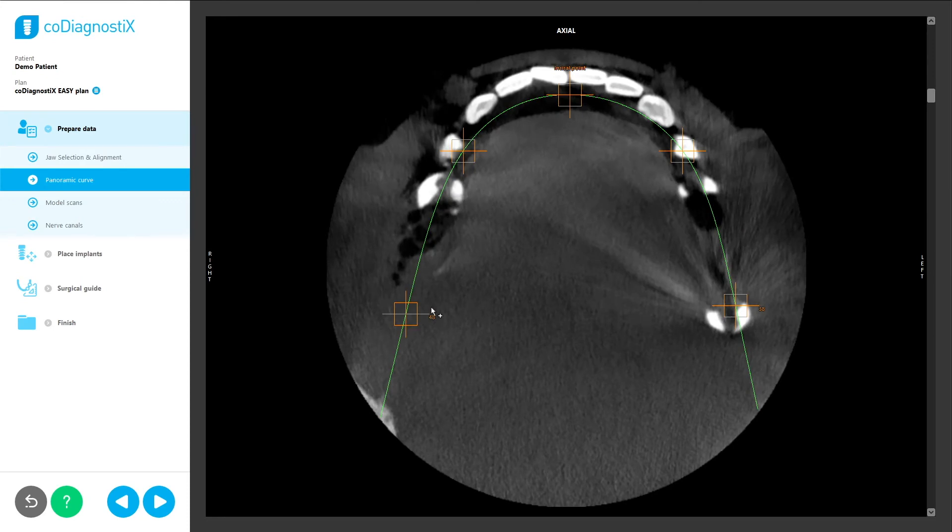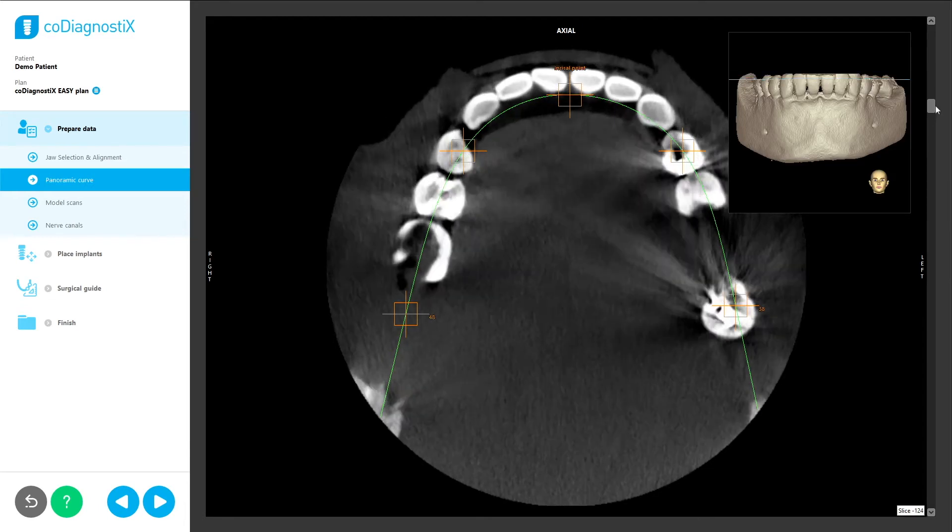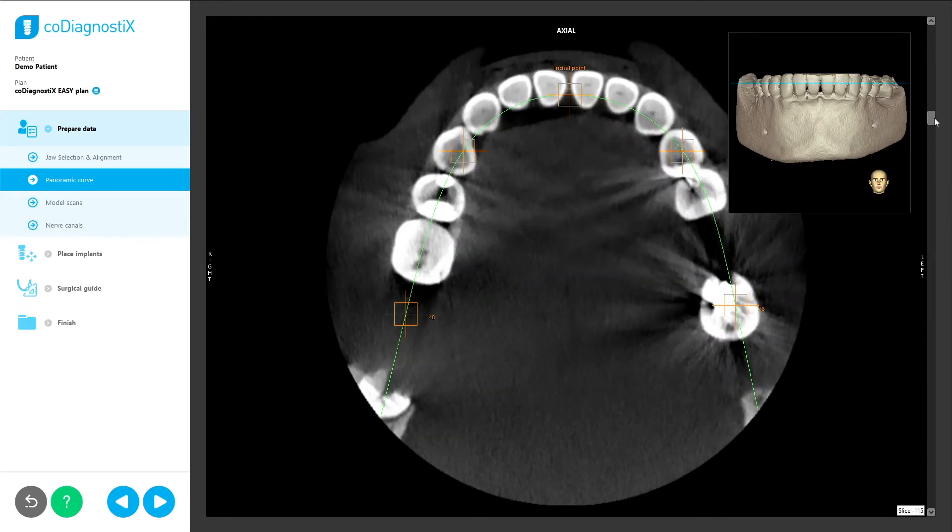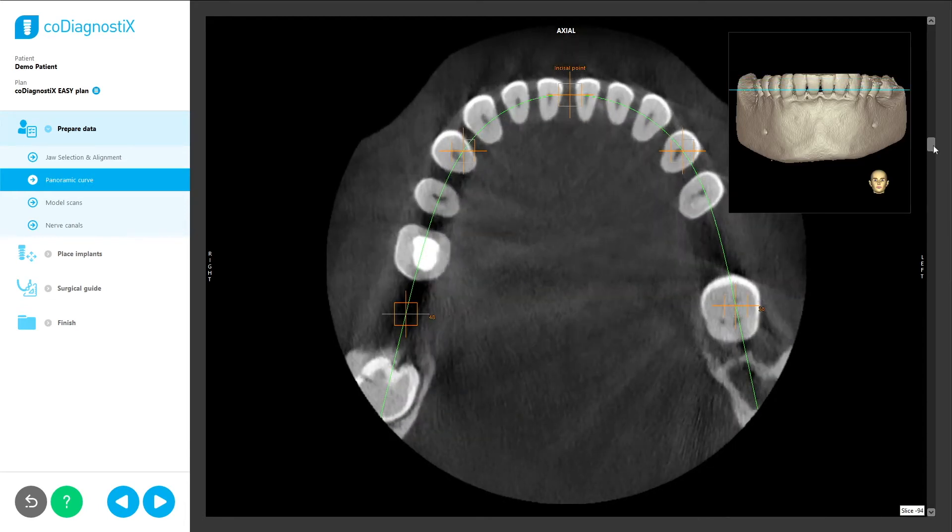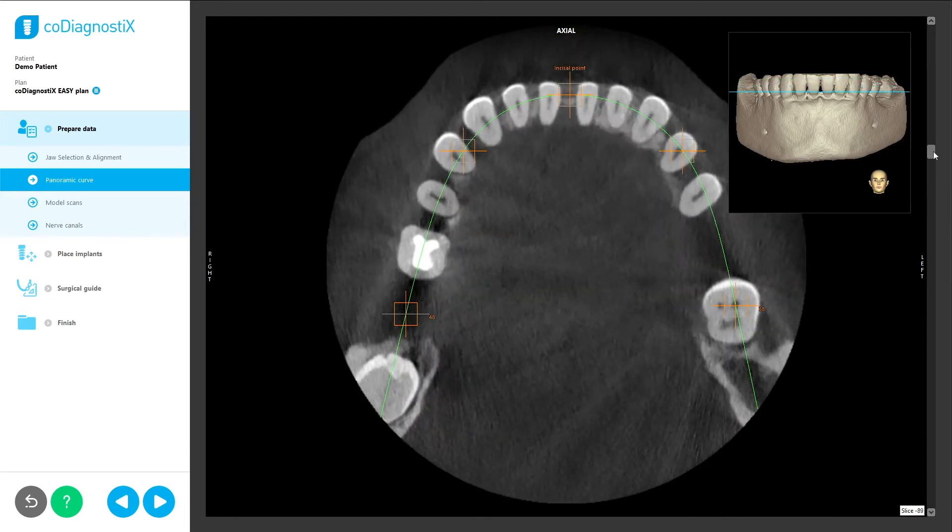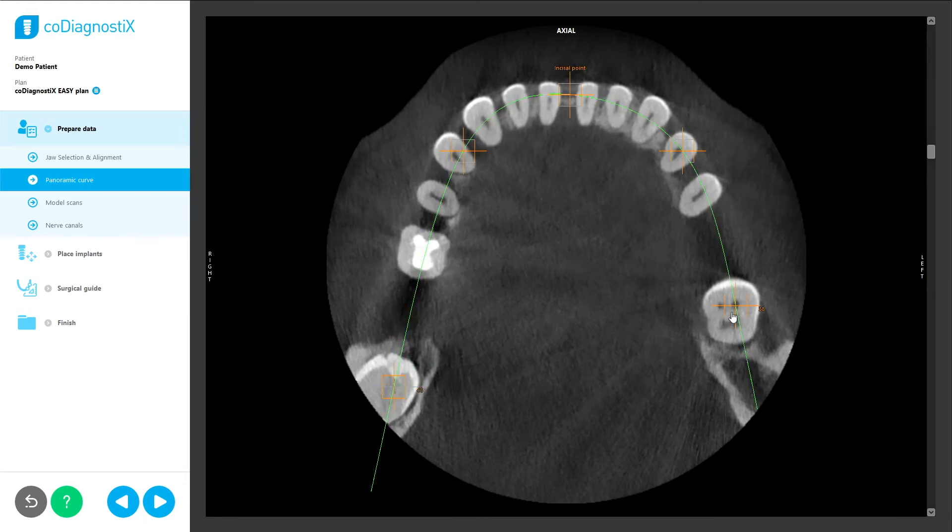To visually aid the user's orientation in the next sub-step, panoramic curve, we designed a 3D pop-up especially for Easy Mode. It appears in the view when the user scrolls through the scan and makes it much easier to achieve the optimal axial position.